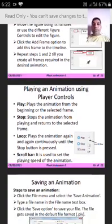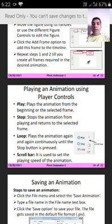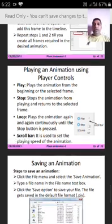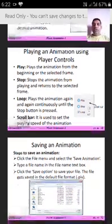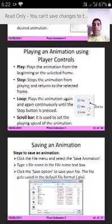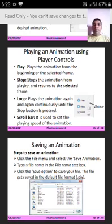For playing an animation using player controls, let us see the different controls. First is Play — it plays the animation from the beginning or the selected frame. Second is Stop — it stops the animation from playing and returns to the selected frame. Third is Loop — it plays the animation again and again continuously until the stop button is pressed. Next is the scroll bar, which is used to set the playing speed of the animation.